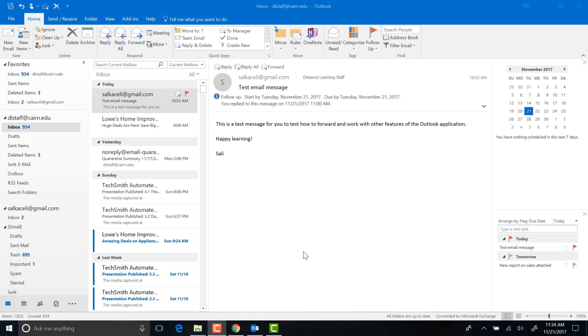In this session I'm going to demonstrate how to create a signature for your email messages so that whenever you send an email out, your signature will be automatically attached, as well as whenever you reply to a message to create a signature for any replies to messages that you send out.